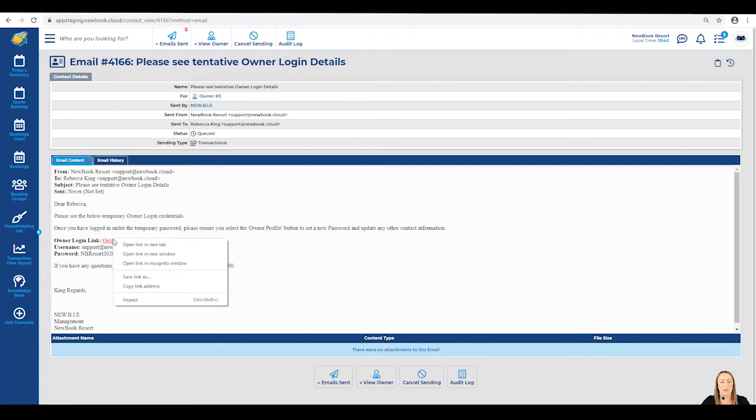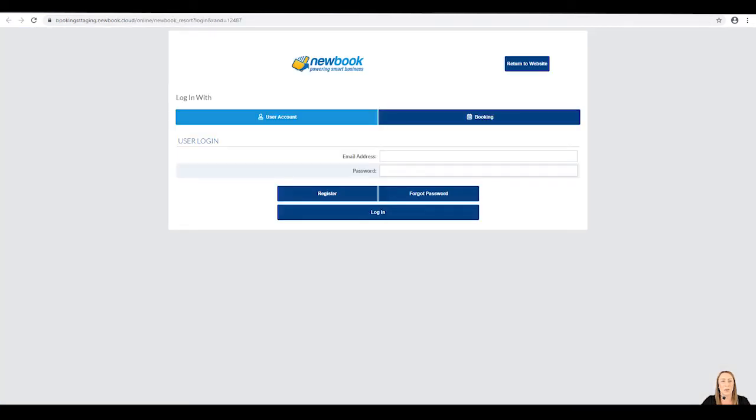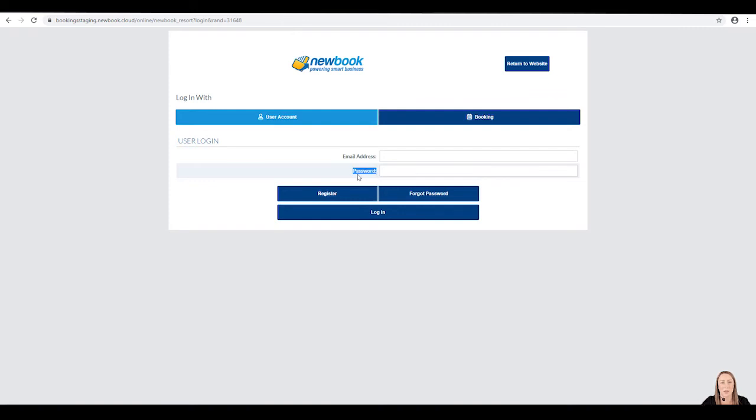If you'd like to, we can right click on this link and open in a new tab. And if we click into the tab at the top, this is the page that Rebecca will be taken into. She will then need to ensure she enters the email and password details that we provided to her within the owner login email.